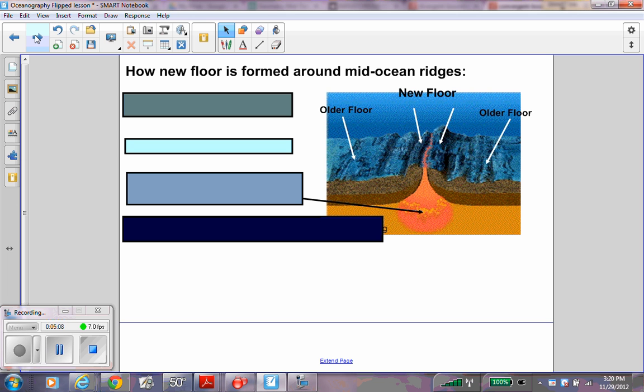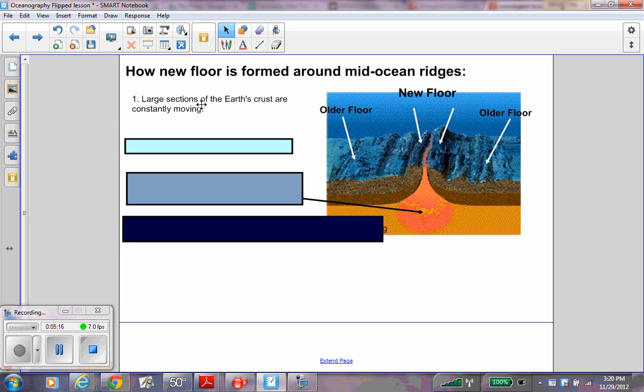Now turn your paper over. This is the last part of lesson one. You need to put the steps in order. Here is the order of steps. Step one: New floor is formed because large sections of Earth's crust are constantly moving. Put a one next to that. That is the first step.